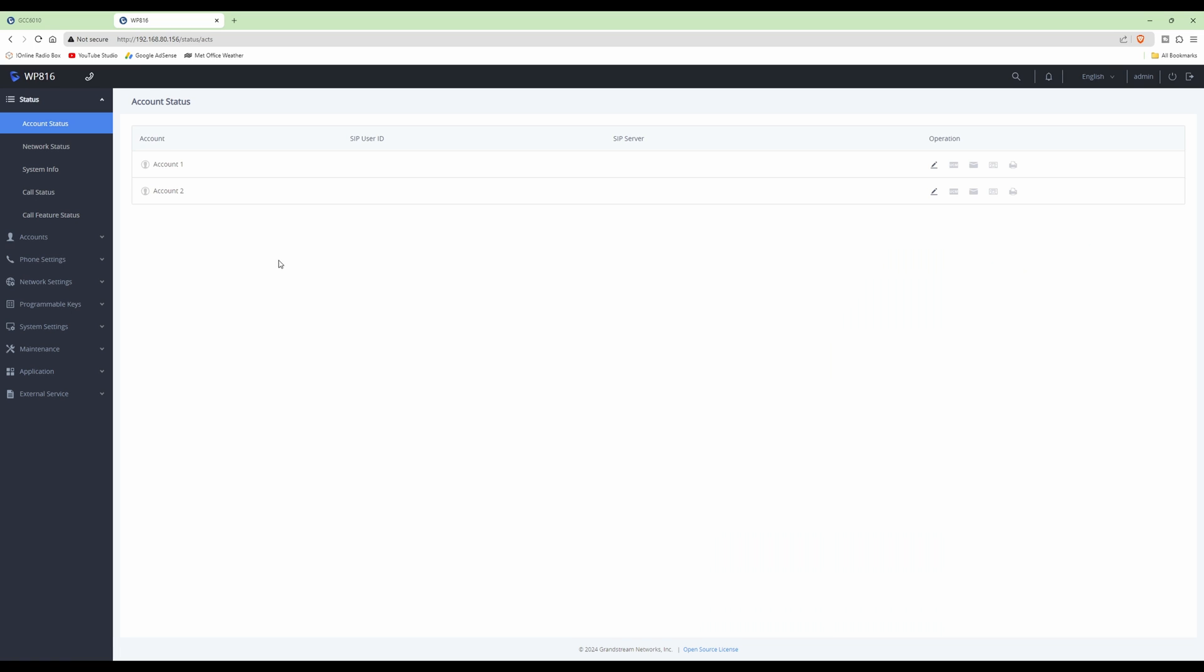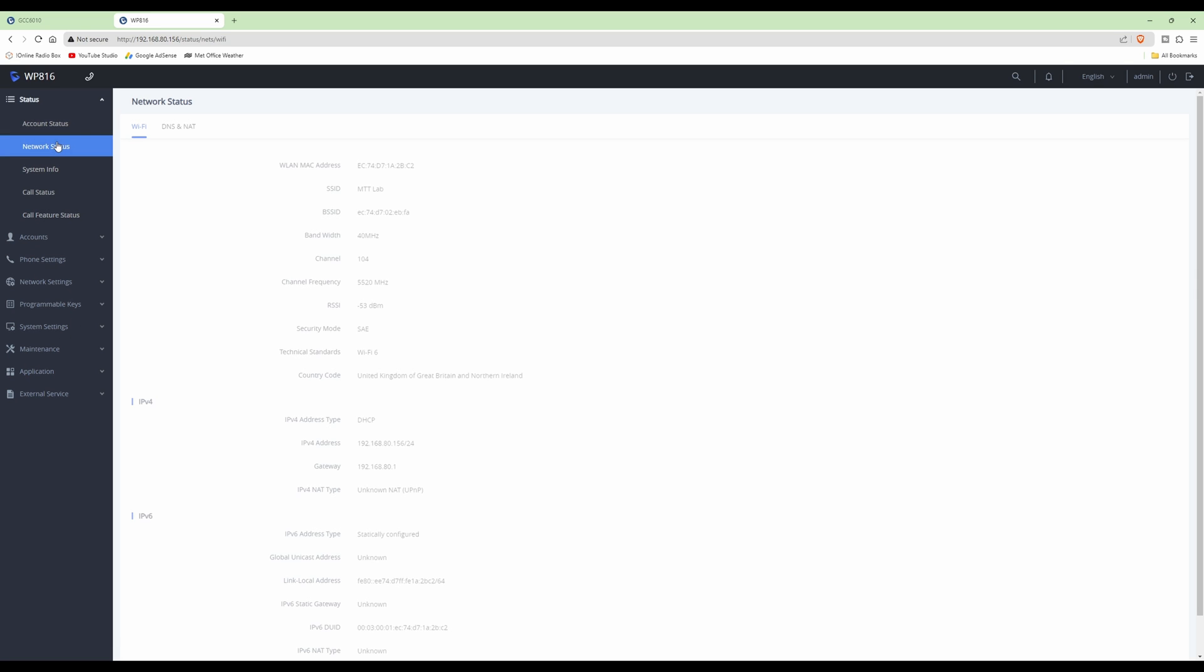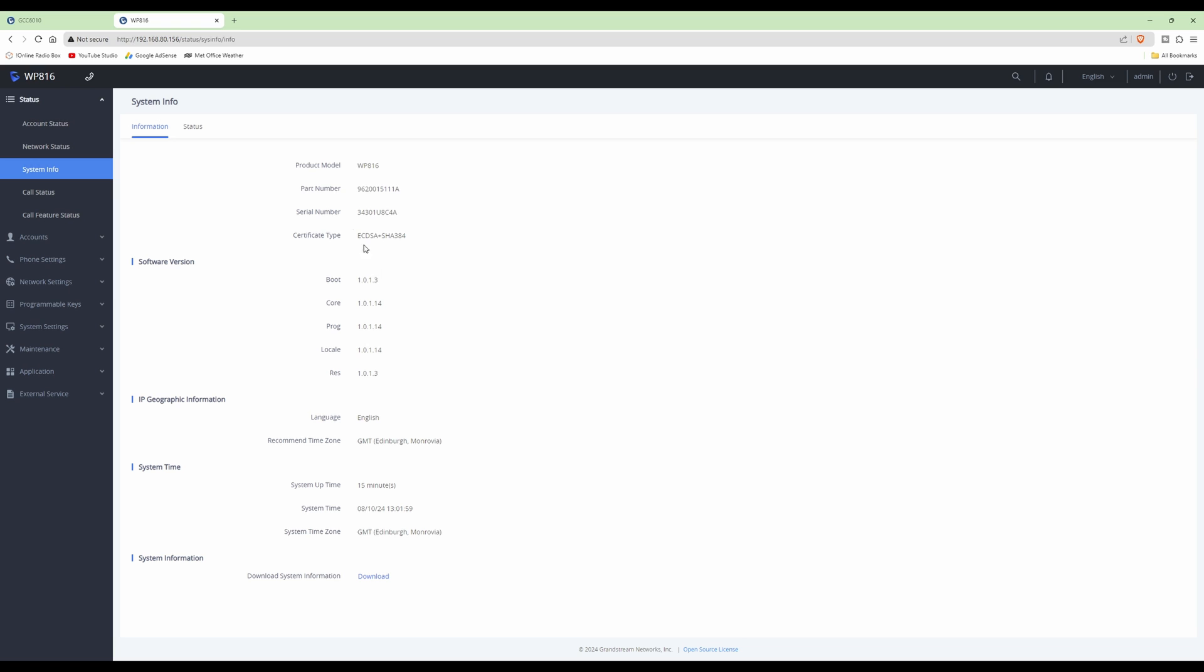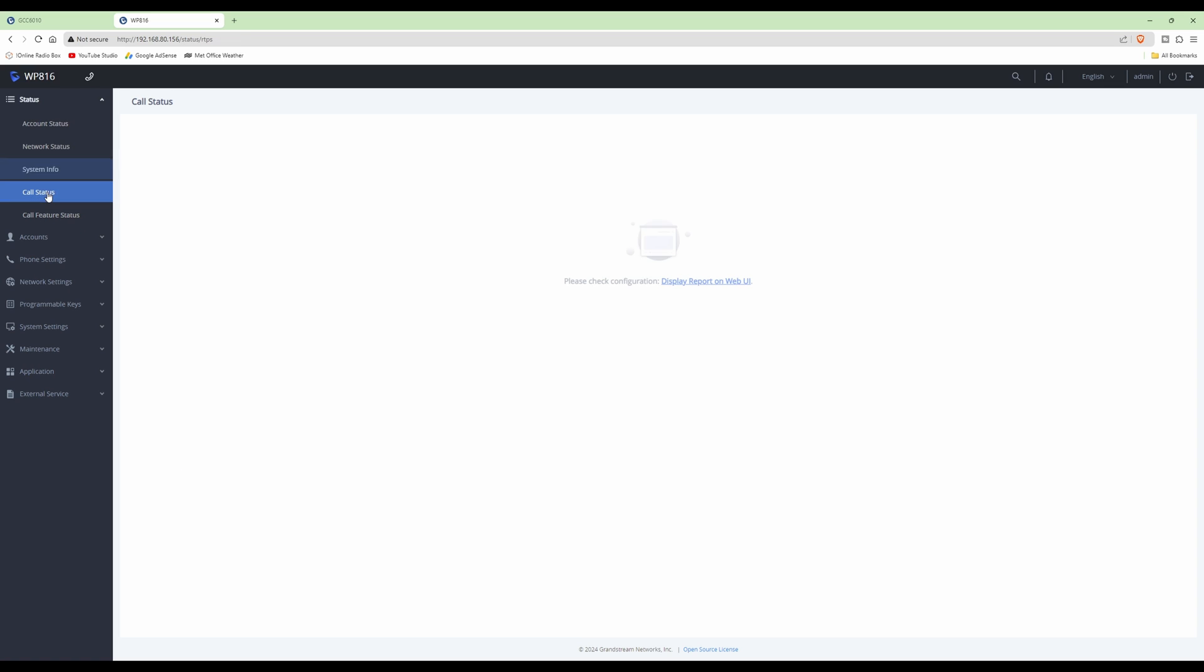This is the control panel running inside the WP816 cordless Wi-Fi telephone. You can set it up from a web browser rather than having to do everything on the phone keypad itself. Let's take a quick look through the options. We have Wi-Fi status showing the bandwidth, channel, and connection to the GWN7665 access point. System information shows the model, software version, serial number, IP geographic information, system time, and so on. Call status shows nothing because we haven't made any calls.